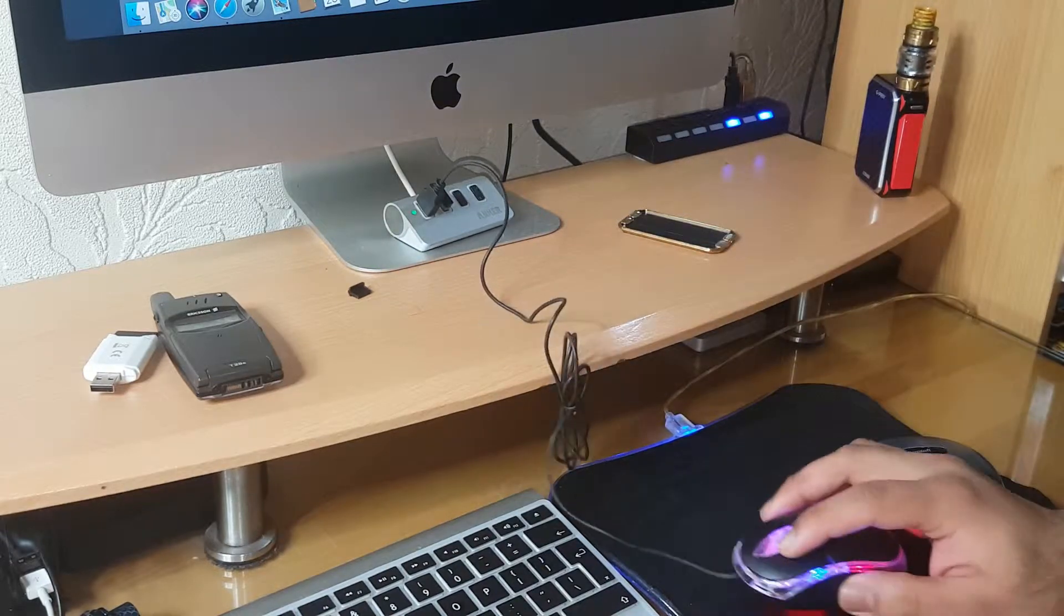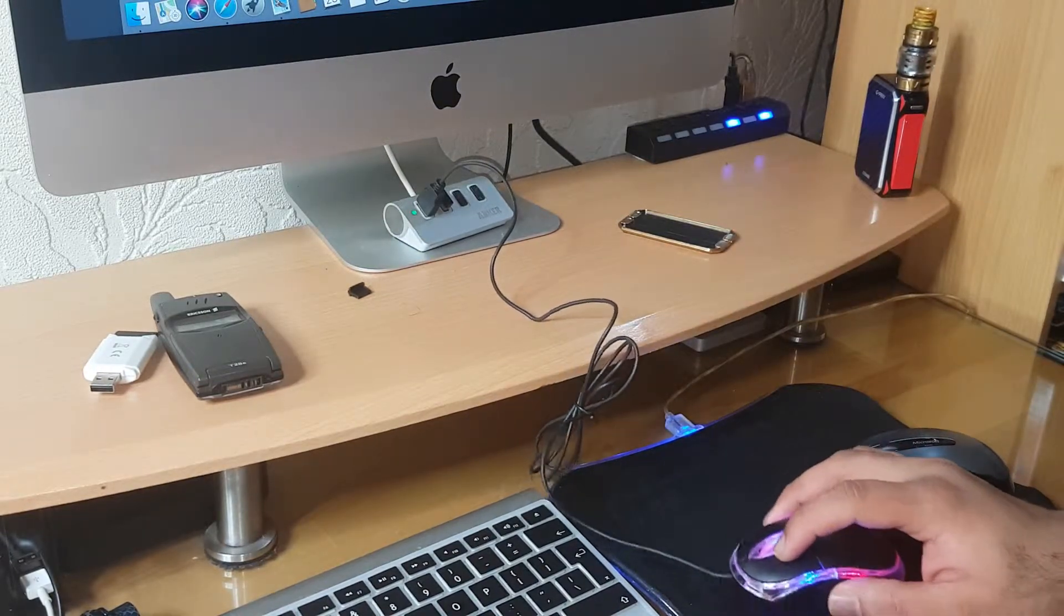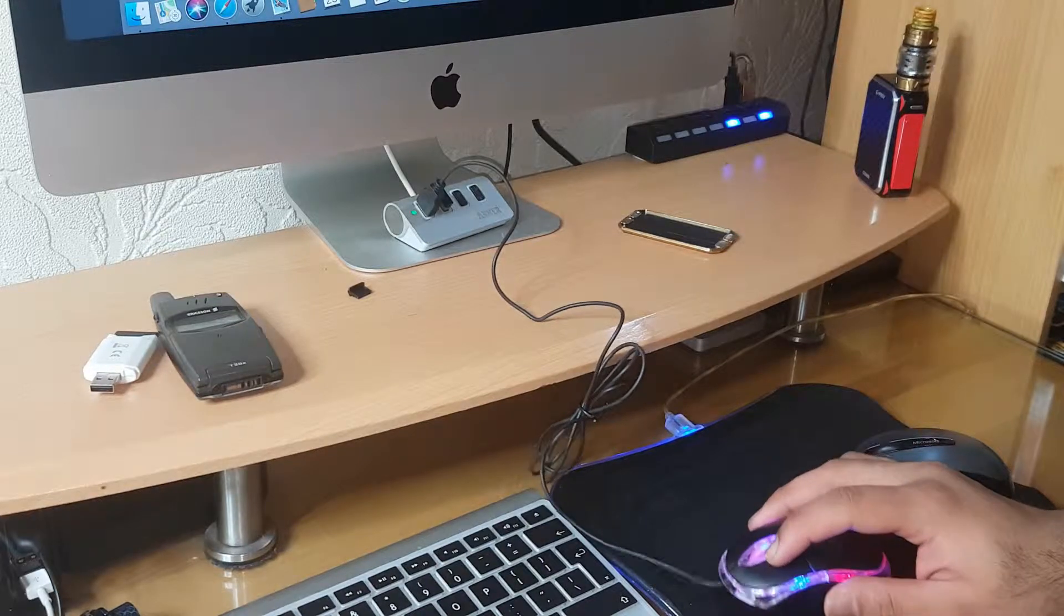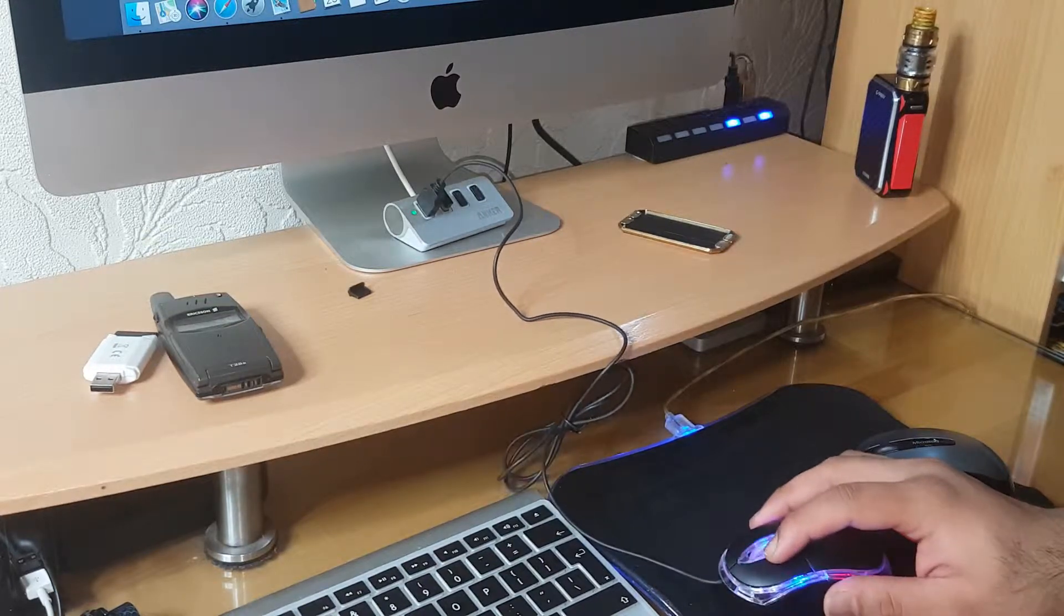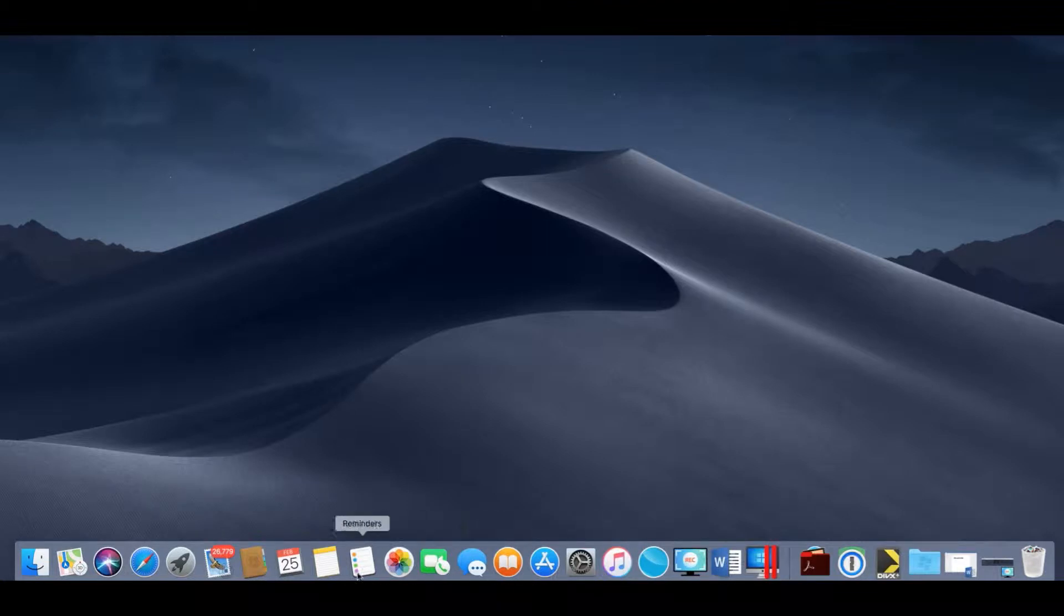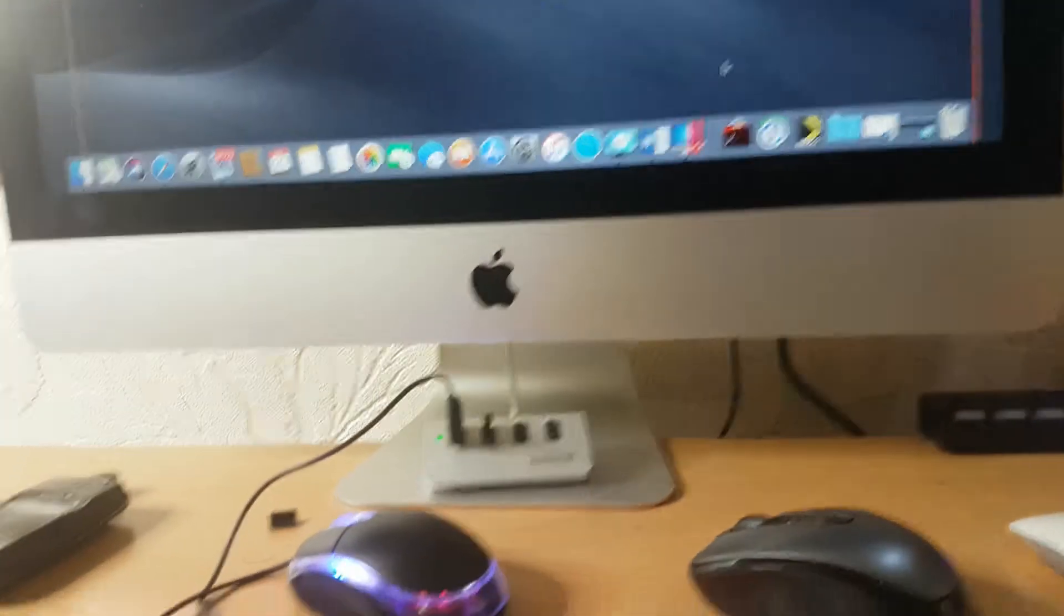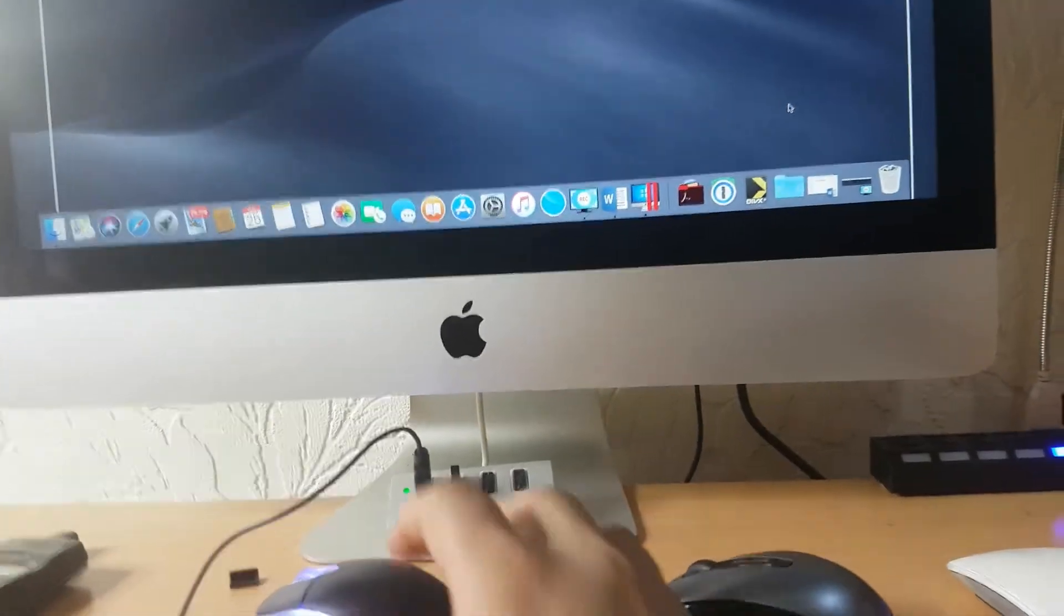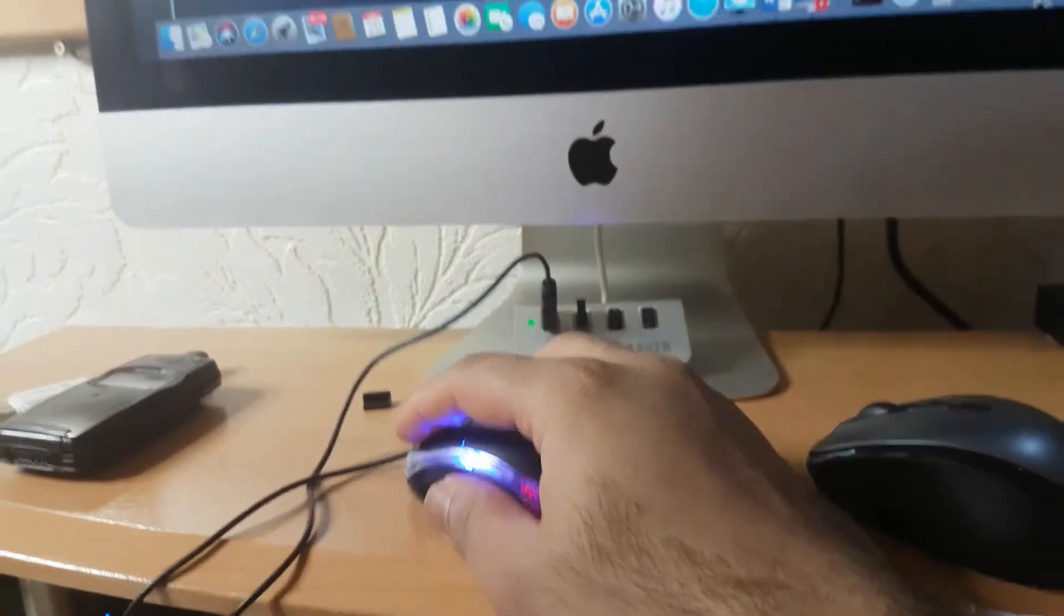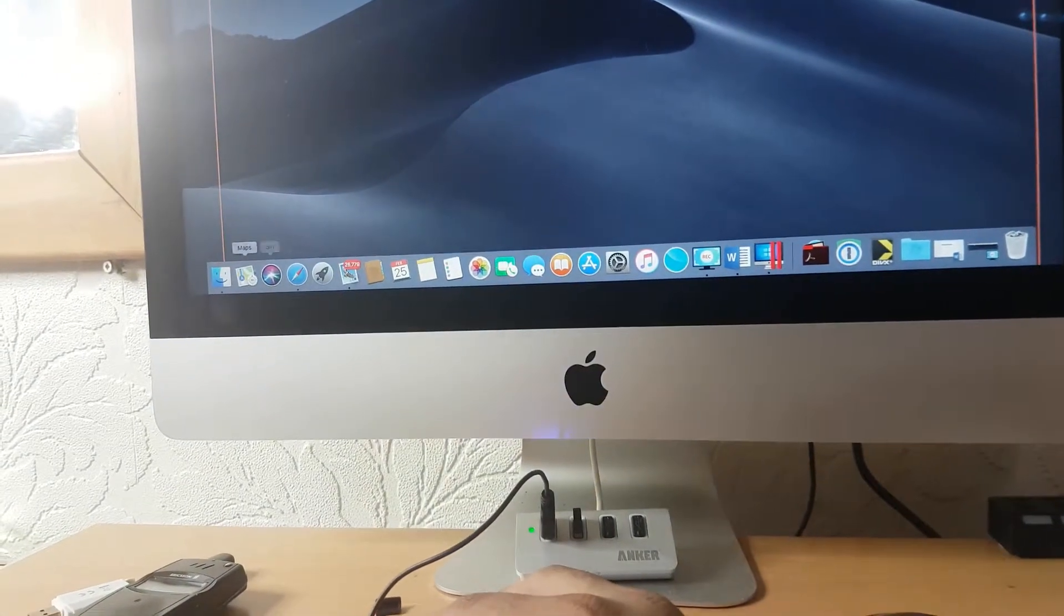Now I'm going to compare it with a cheap one pound mouse from eBay. This cheap one pound mouse works on both surfaces, unlike the Microsoft 3500. You can see how fluently this cheap one pound mouse works compared to the Microsoft 3500.